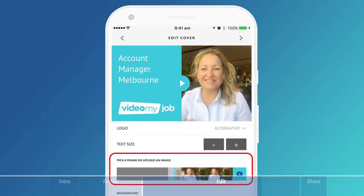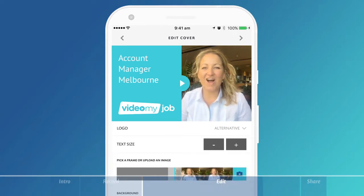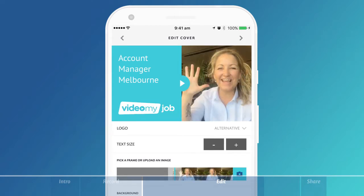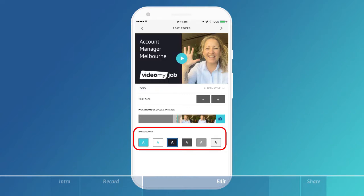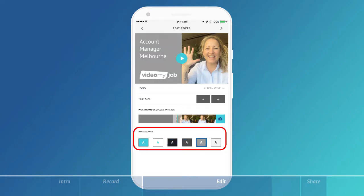It may be a frame from your video or you might upload a picture from your phone's media library. You can alter the text size, you can use an alternative logo, and you can change the background colour of the thumbnail.